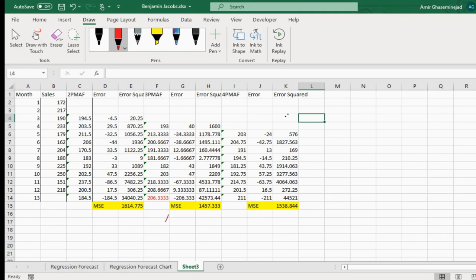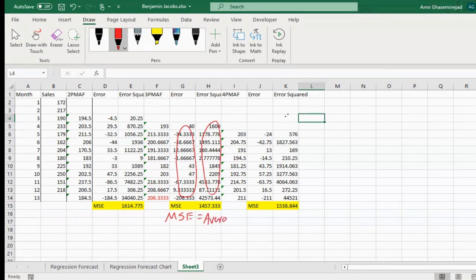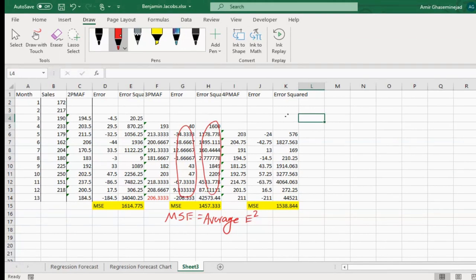Mean squared error is calculated by finding the error, squaring every error, and then averaging those squared errors. But this is just one method of evaluating the goodness of our forecasts.